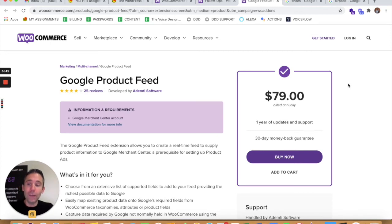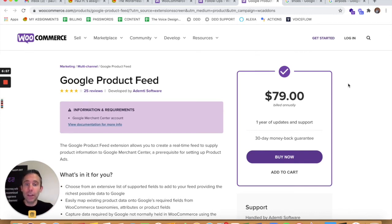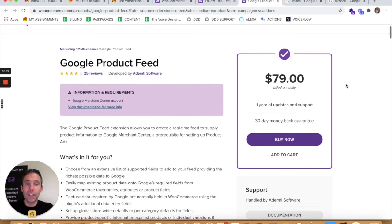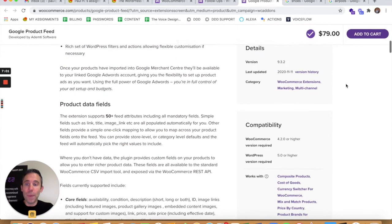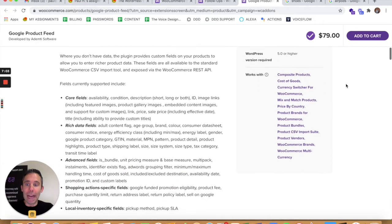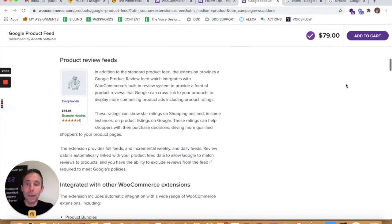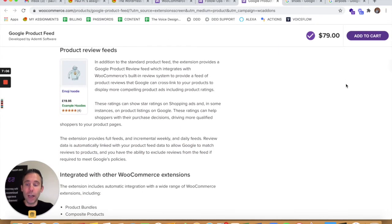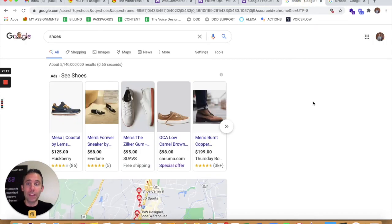And so I highly recommend that anyone serious about selling consumer products online, physical goods that you're shipping, should have a Google product feed for $79 a year. It basically creates all the product data fields for you that you need to send your product to the Google merchant center, keep them updated so they can show in organic searches like this.